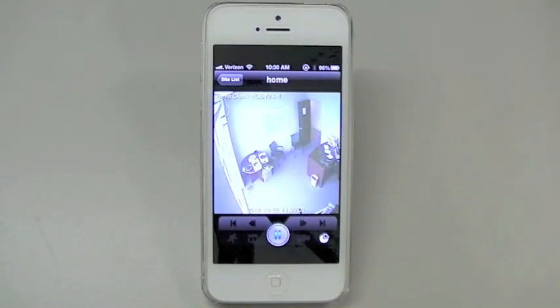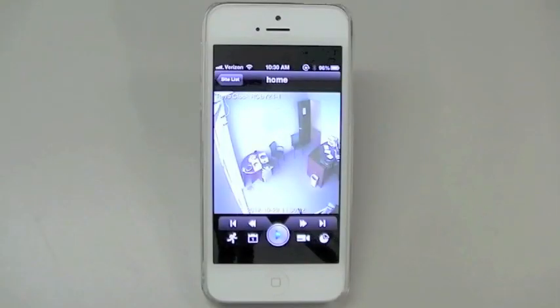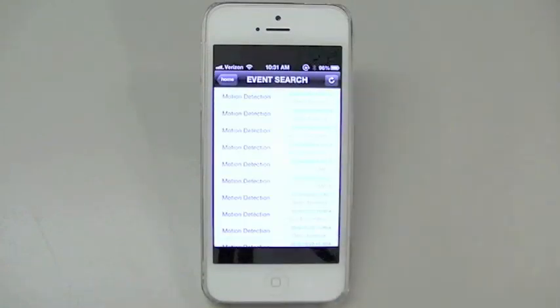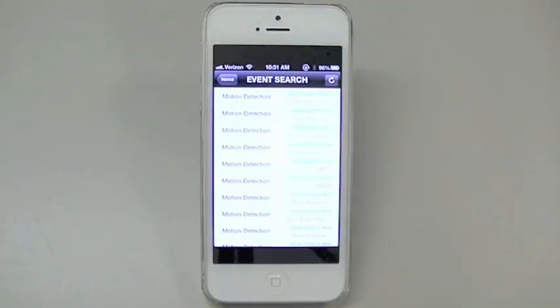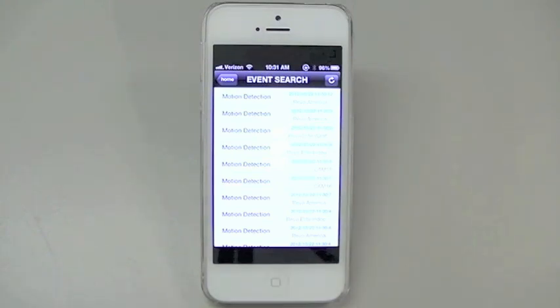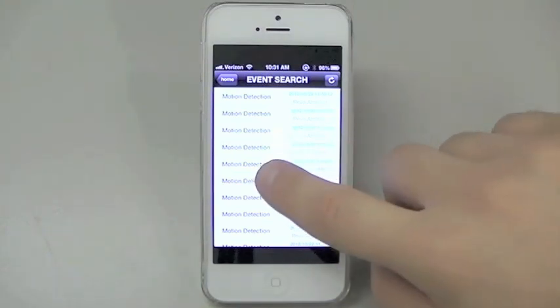Down at the bottom left, you will see an icon indicated by a running man. That is your event search feature, which will allow you to see what cameras had motion and at what time that motion occurred. Press on one of the motion events and the app will take you to the specified camera at that given time frame.